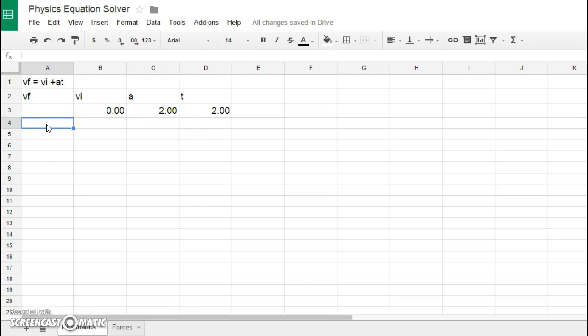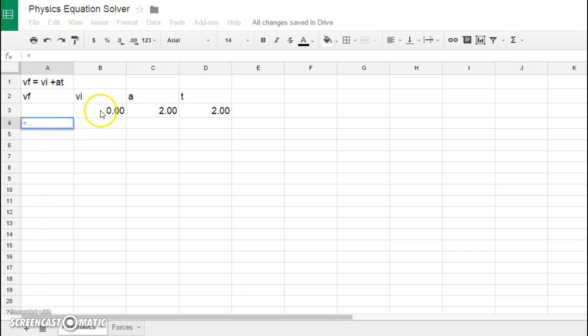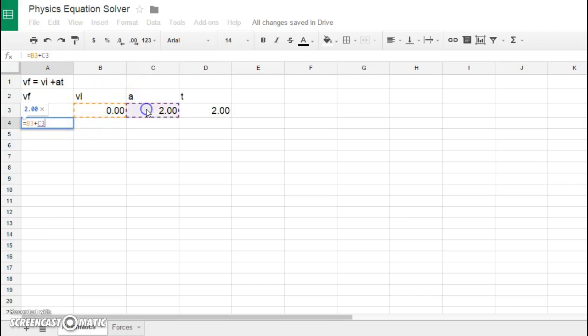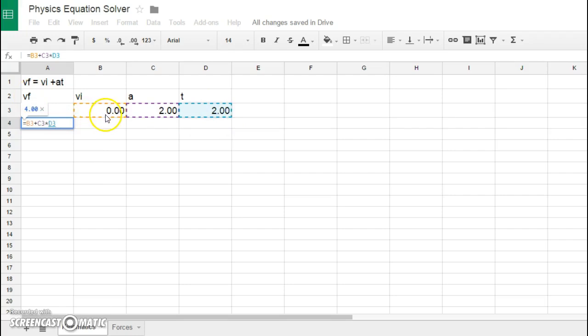What we could do is we would say that VF is equal to—so we program our cell by saying equals this cell plus this cell times this cell. If we were trying to calculate VF, we would have to take this VI value, add it to the product of these two values, so we said it's B3 plus C3 times D3.